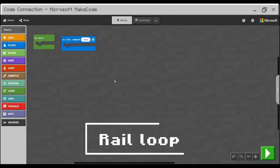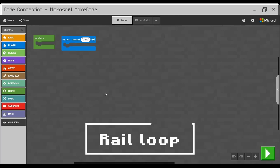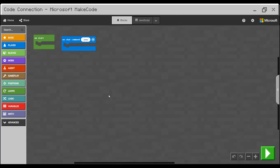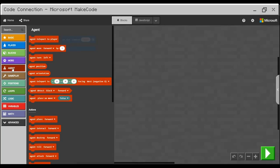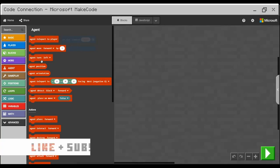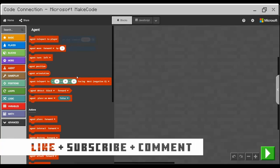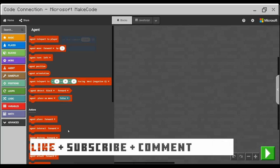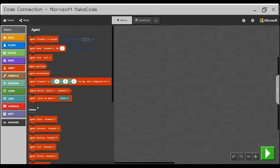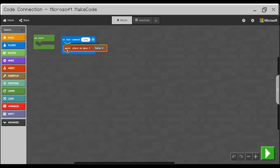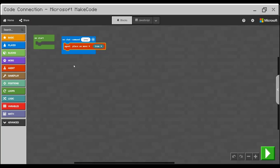We will start as always with a new project. But this time we will look at the command blocks for agent. They are red right here. Before we start build our rail we need to set a few things up. The first line should be agent place on move. I will click it here. And to turn this on we need to change the force to true. So now whenever the agent will move it will place something into the Minecraft board.